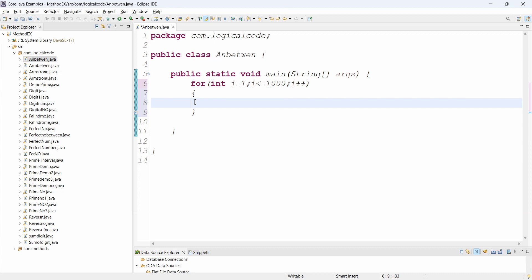I increment with i++. The program is the same logic as the previous video where we discussed checking if a number is Armstrong or not. Here I'm taking one for loop, and inside it I'm taking one more variable.